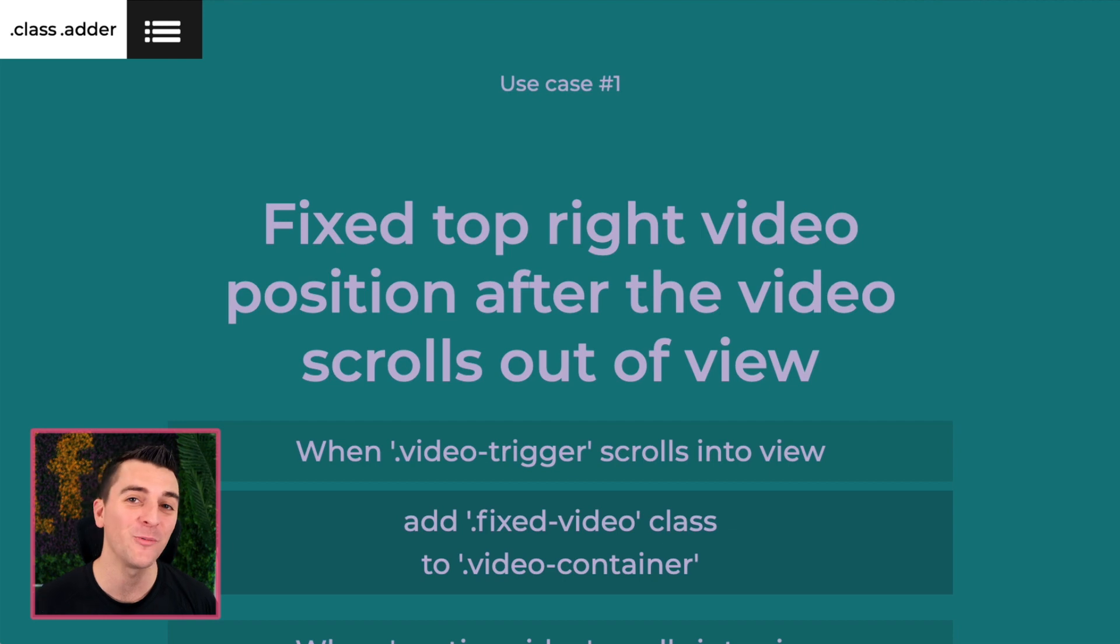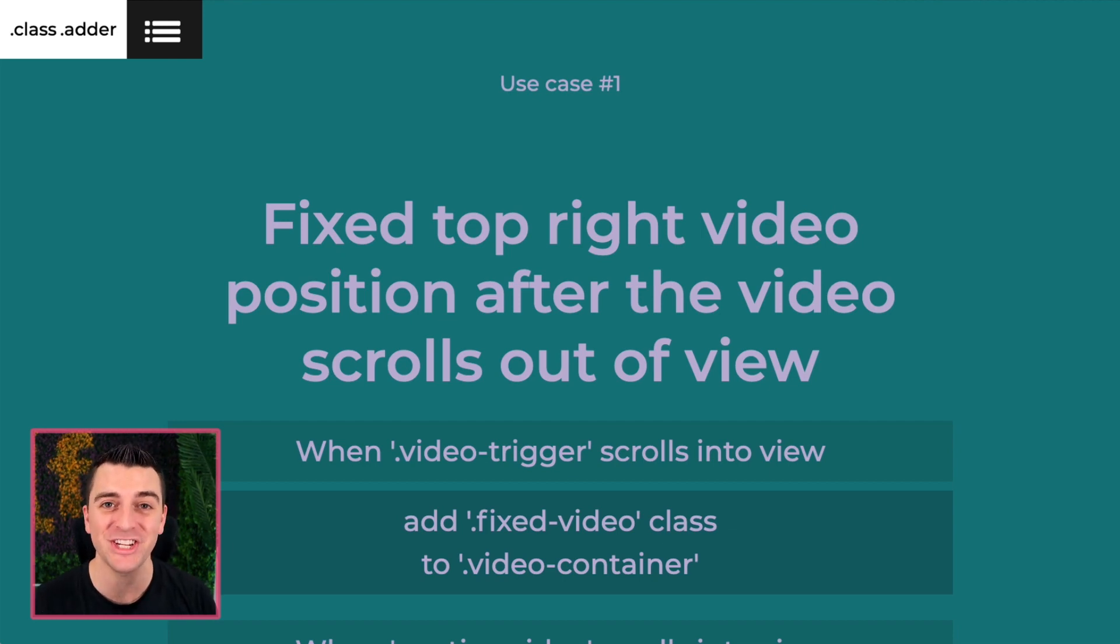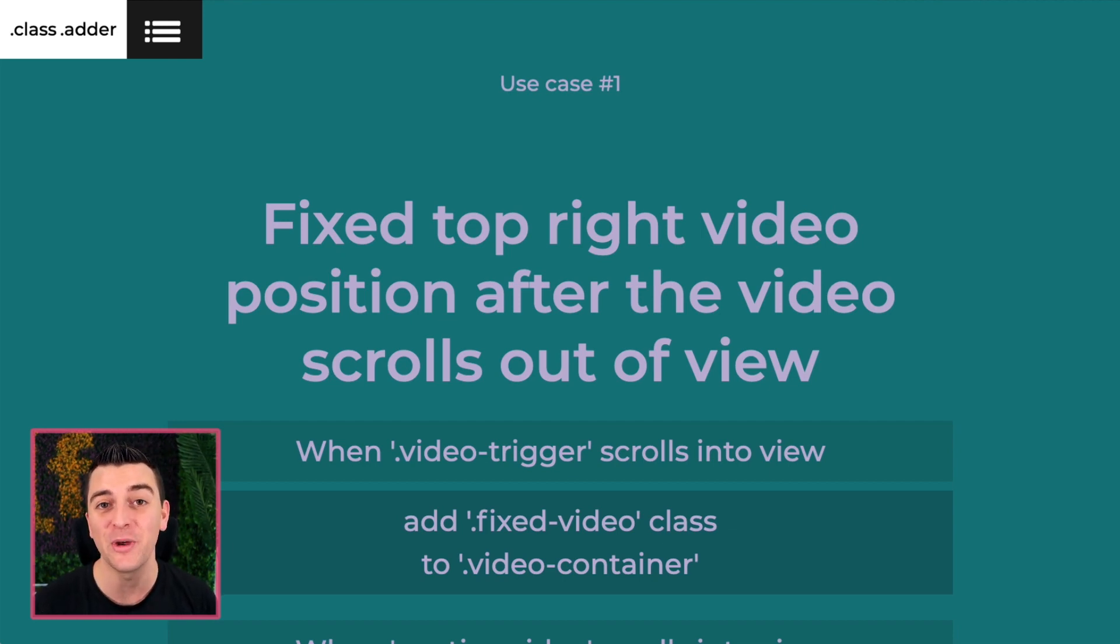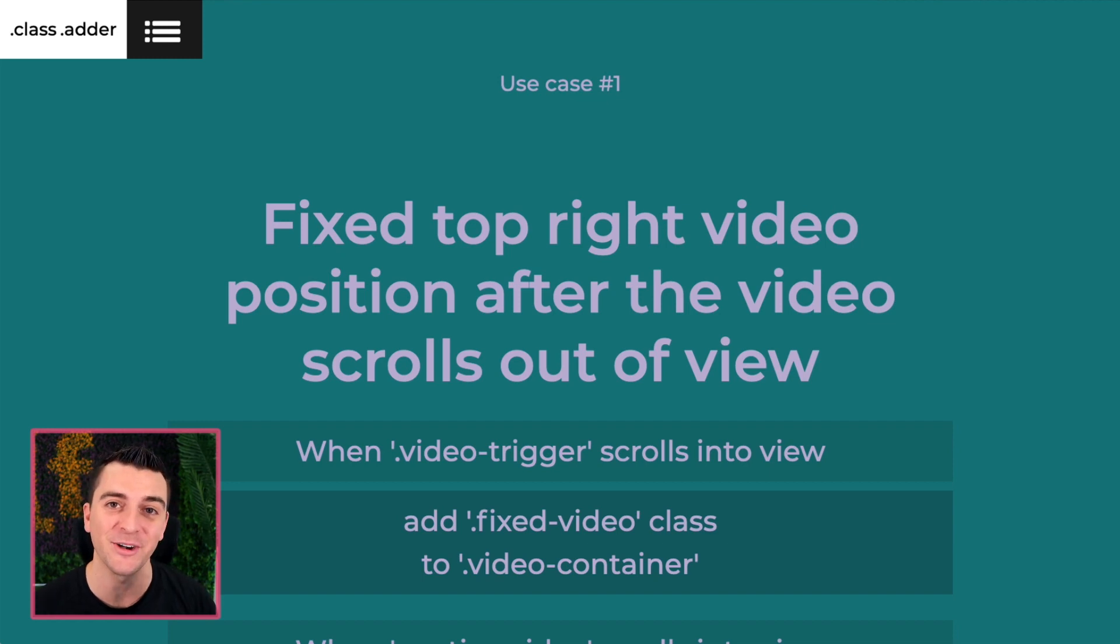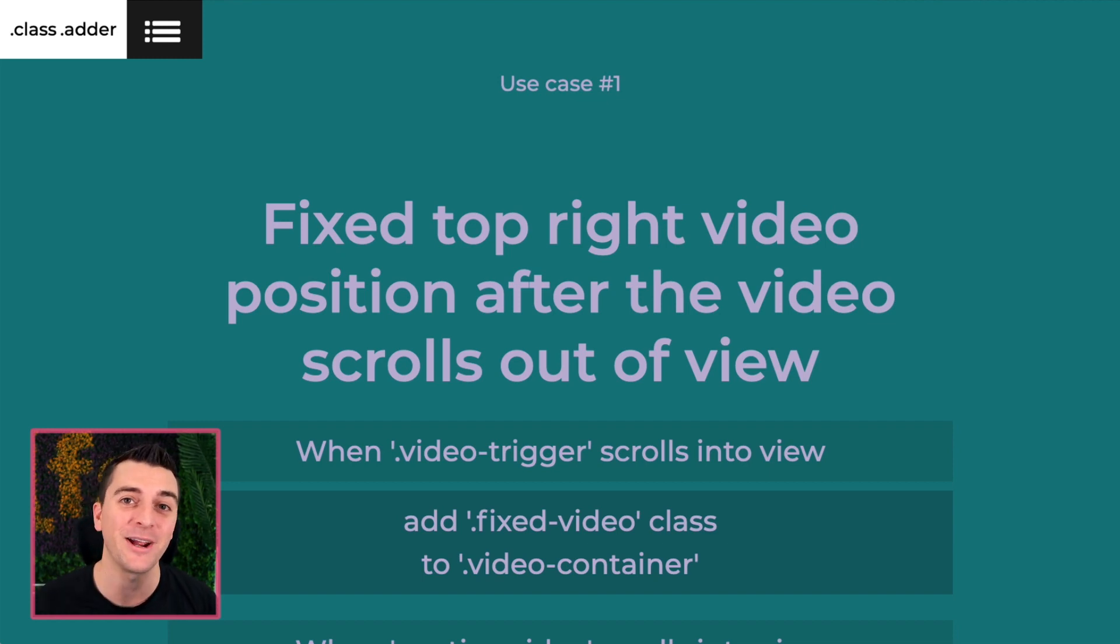Use case number one, we are going to change position of our video element. So when the user scrolls past the video, it goes up to the top right of the page.